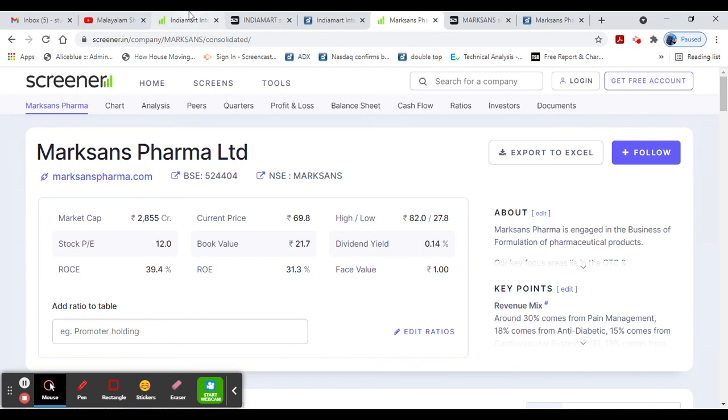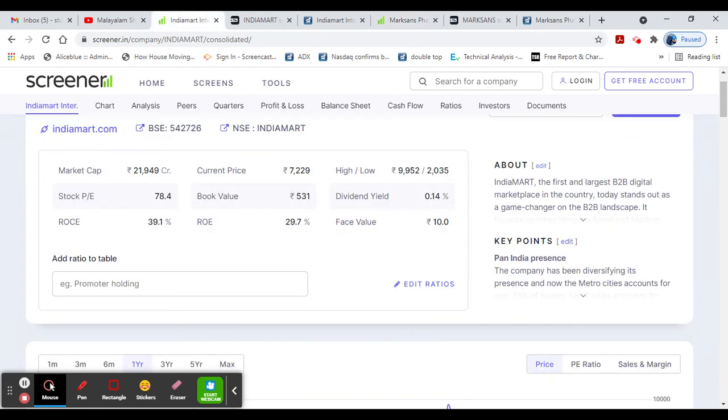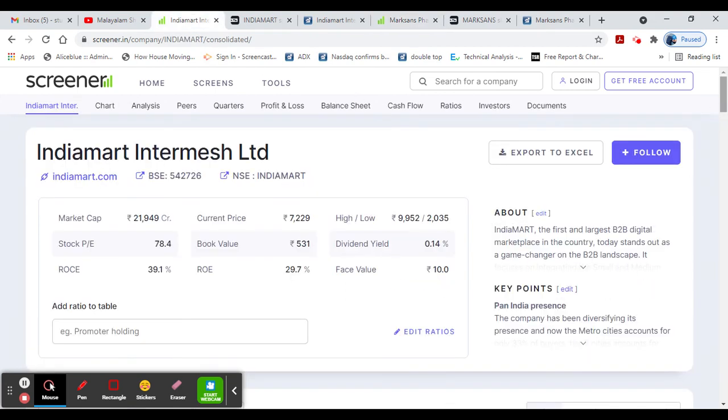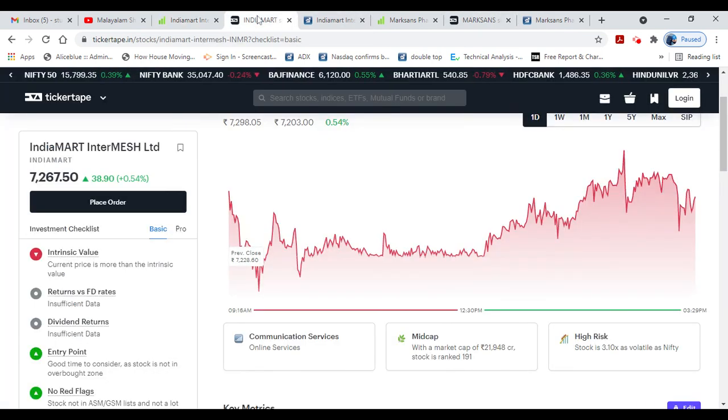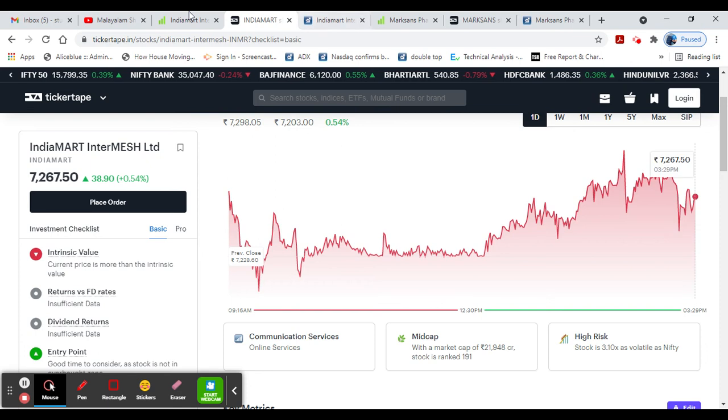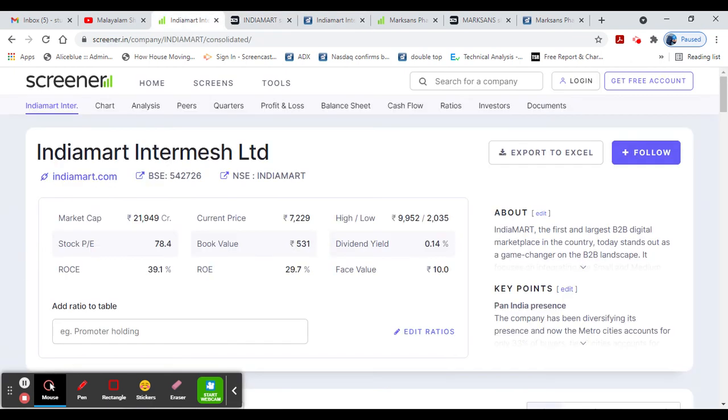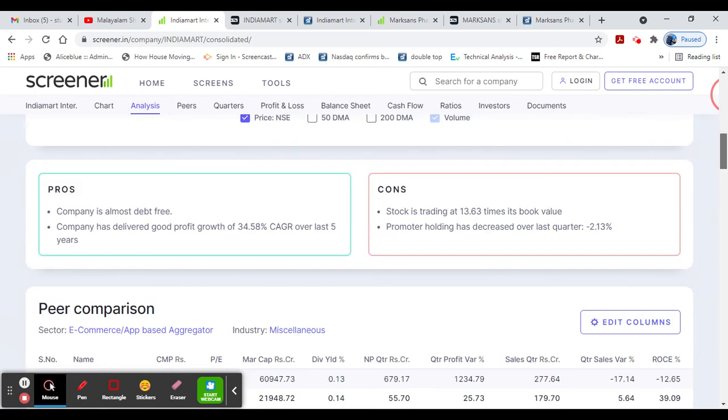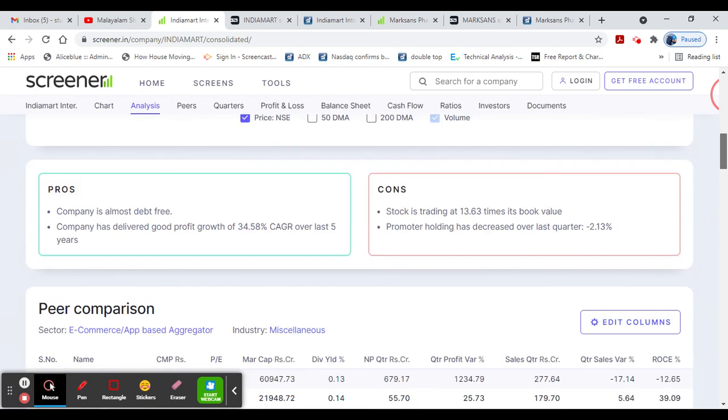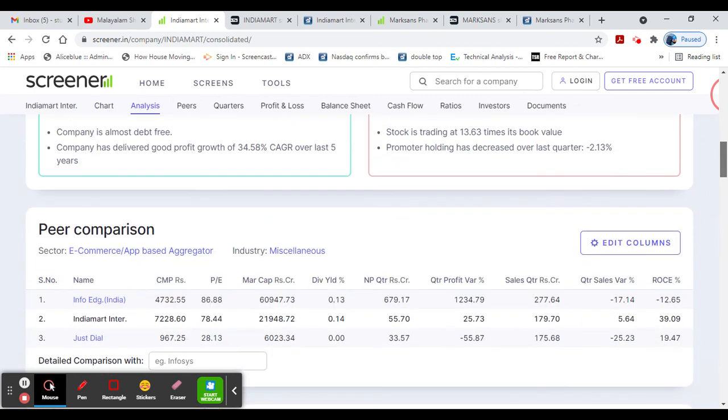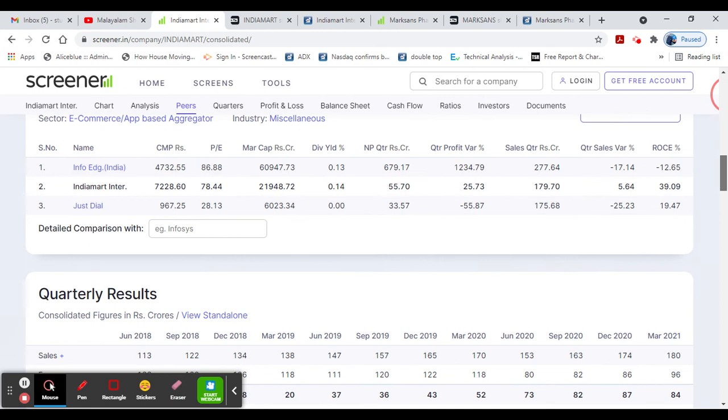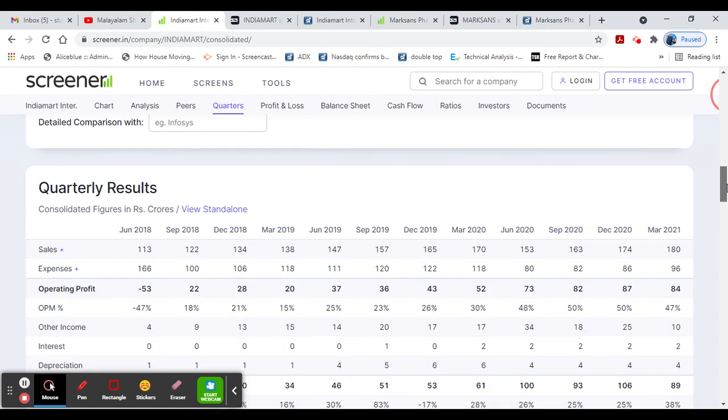The second stock is India Mart Intermesh. This is trading at 7,267 rupees. The dividend is 0.14%, book value is 531. ROC is 39 and ROE is 29, so it is better valuation wise, debt-free. Last 5 years CAGR growth is 34%.